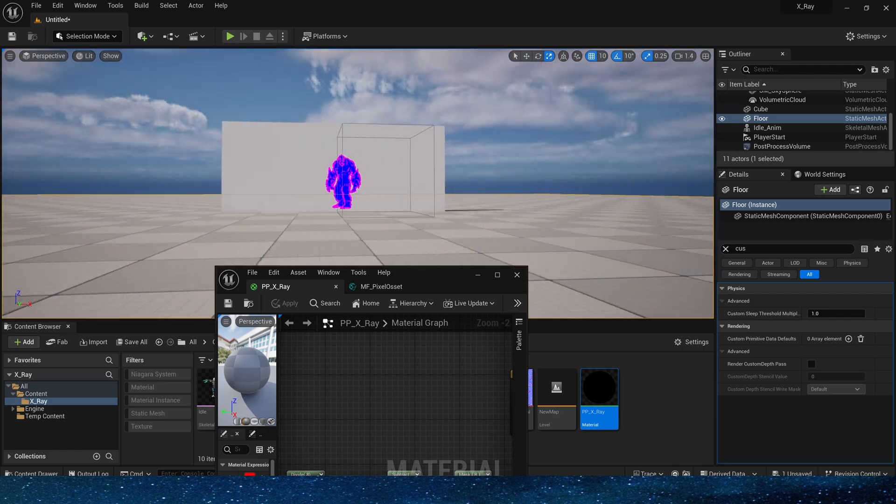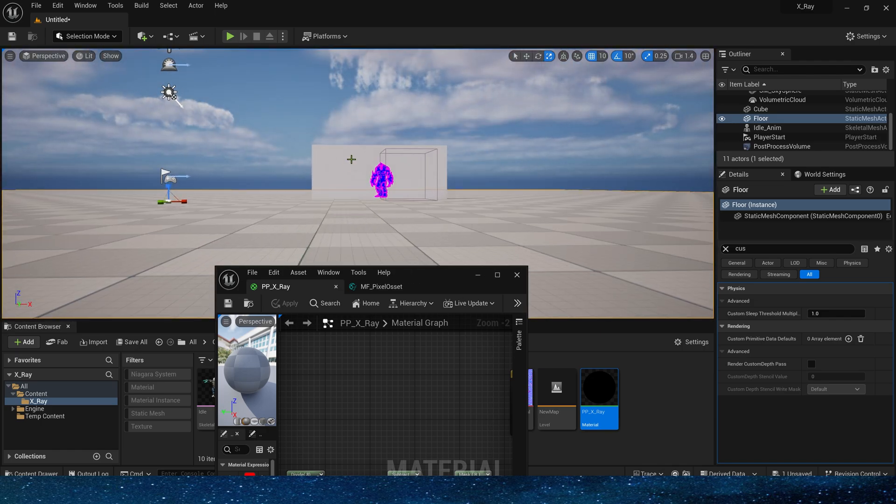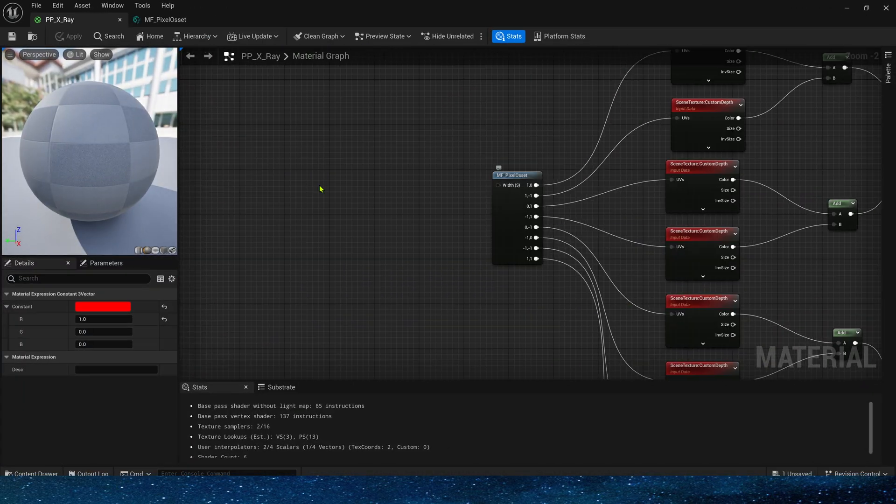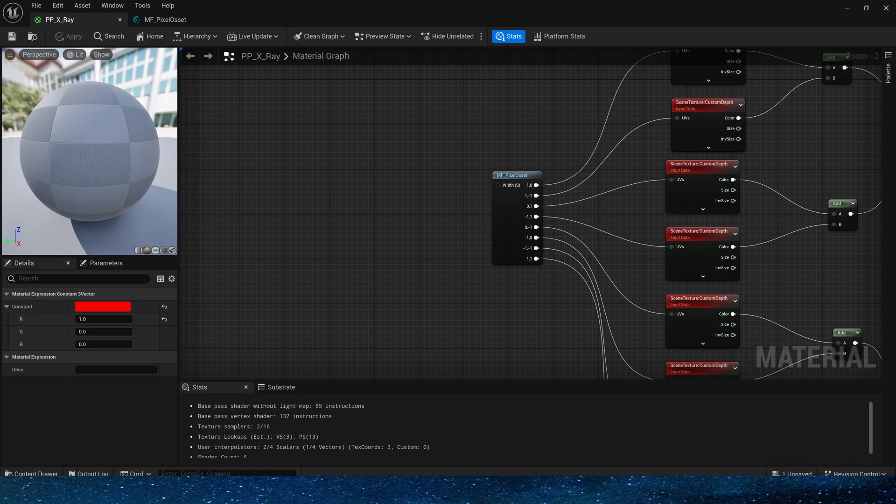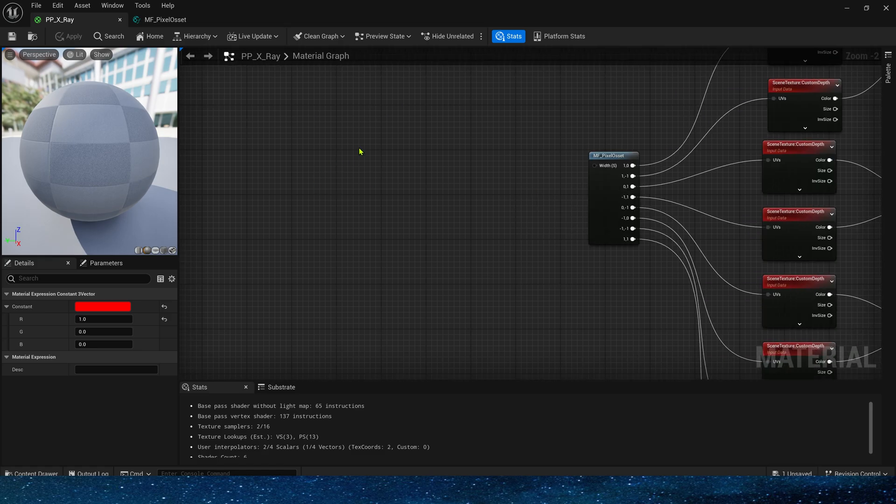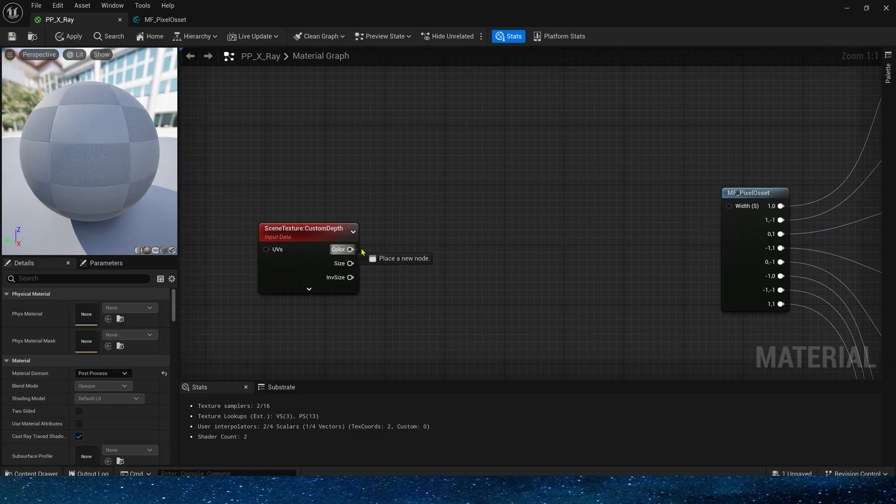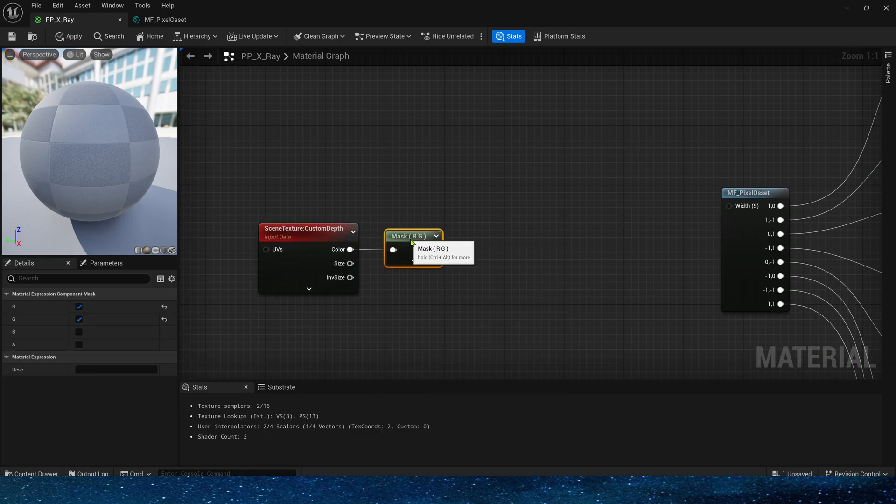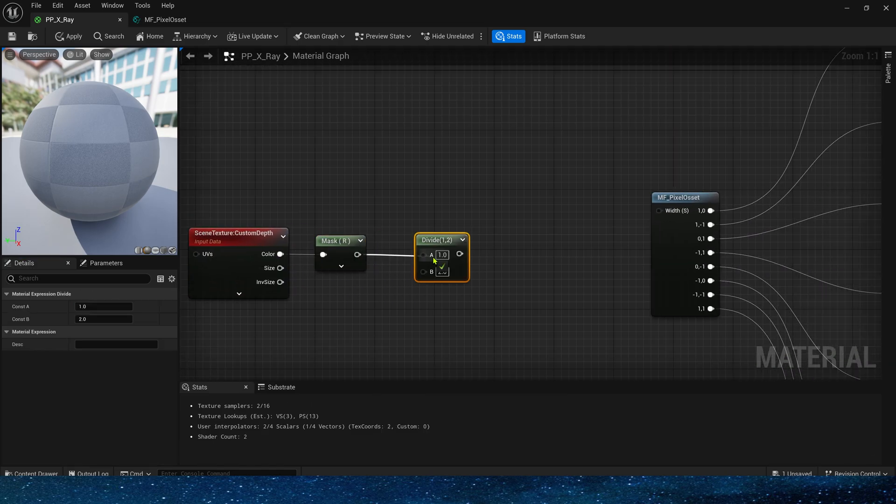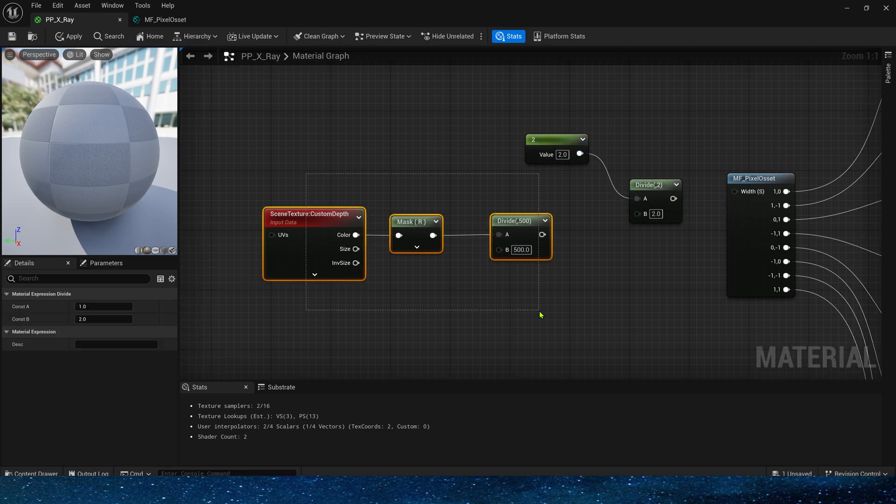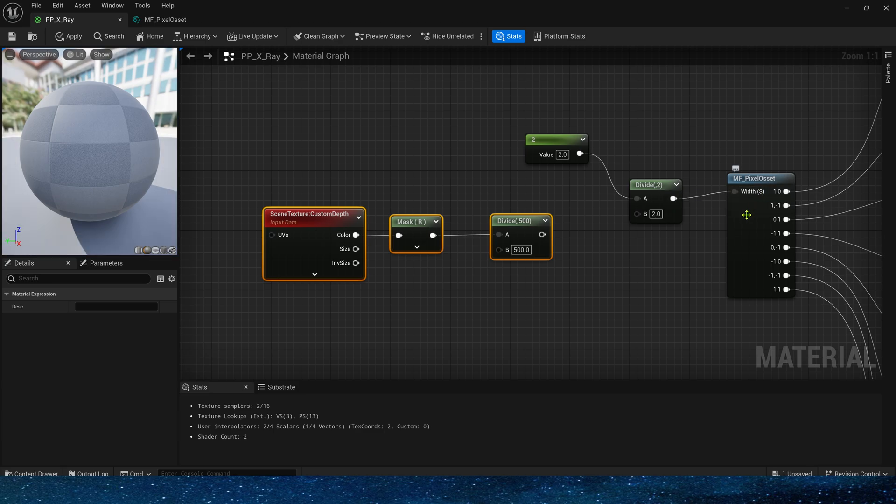Of course, if the distance is too far, we find that its width is a bit too wide. Here we can limit its width according to the distance of the custom depth. Divide by the custom depth. If the distance is too large, we will reduce its width.